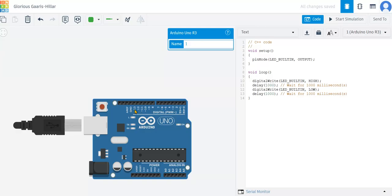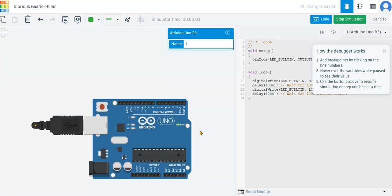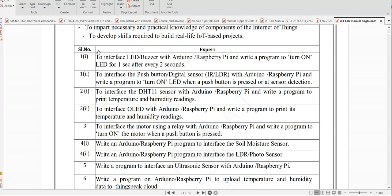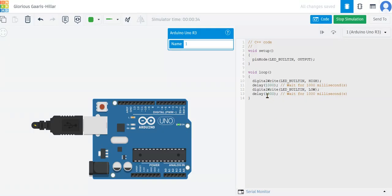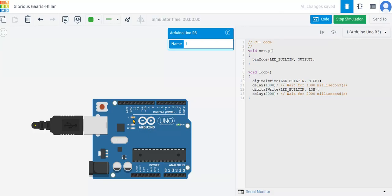I'll run the built-in LED program. Click Start Simulation. You can see the built-in LED turning on and off — on for one second, off for one second. The experiment requires the LED on for one second after every two seconds. So stop the simulation, change the second delay from 1000 to 2000 milliseconds, which equals two seconds. Now start simulation again — you can see one second on, two seconds off.